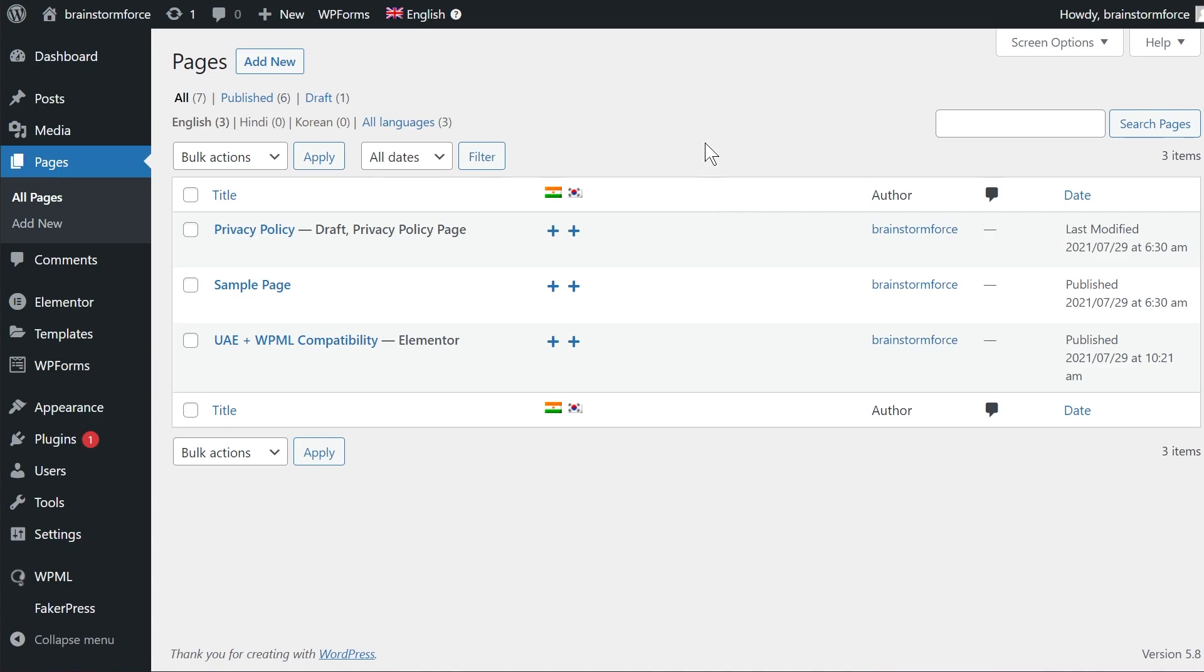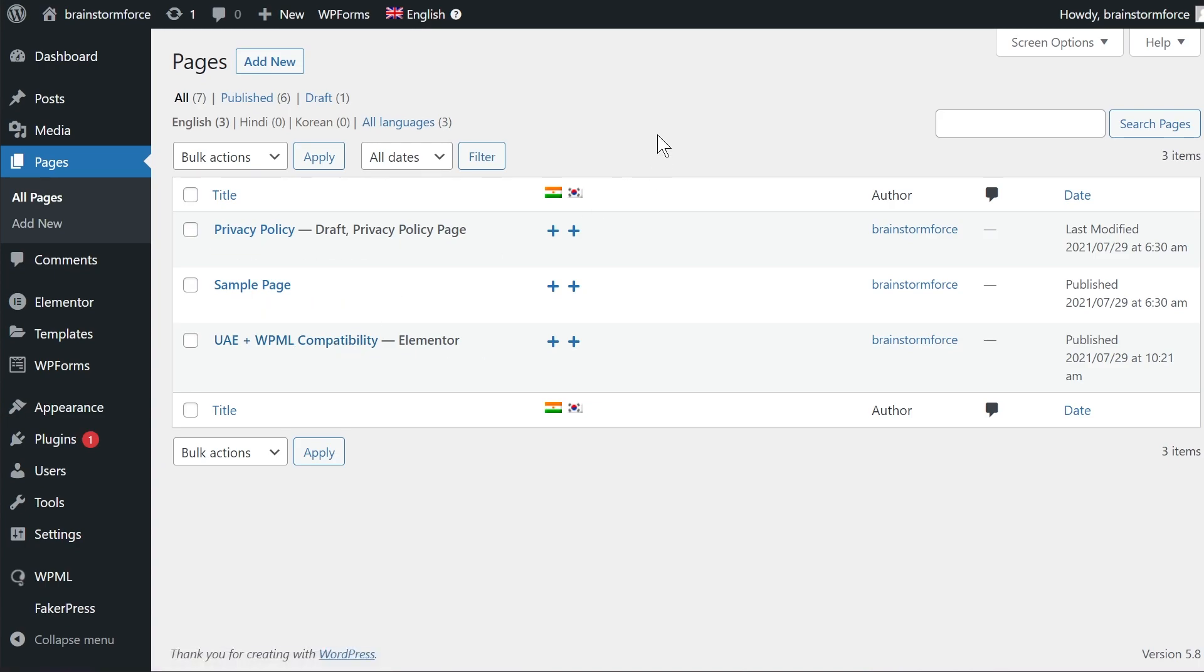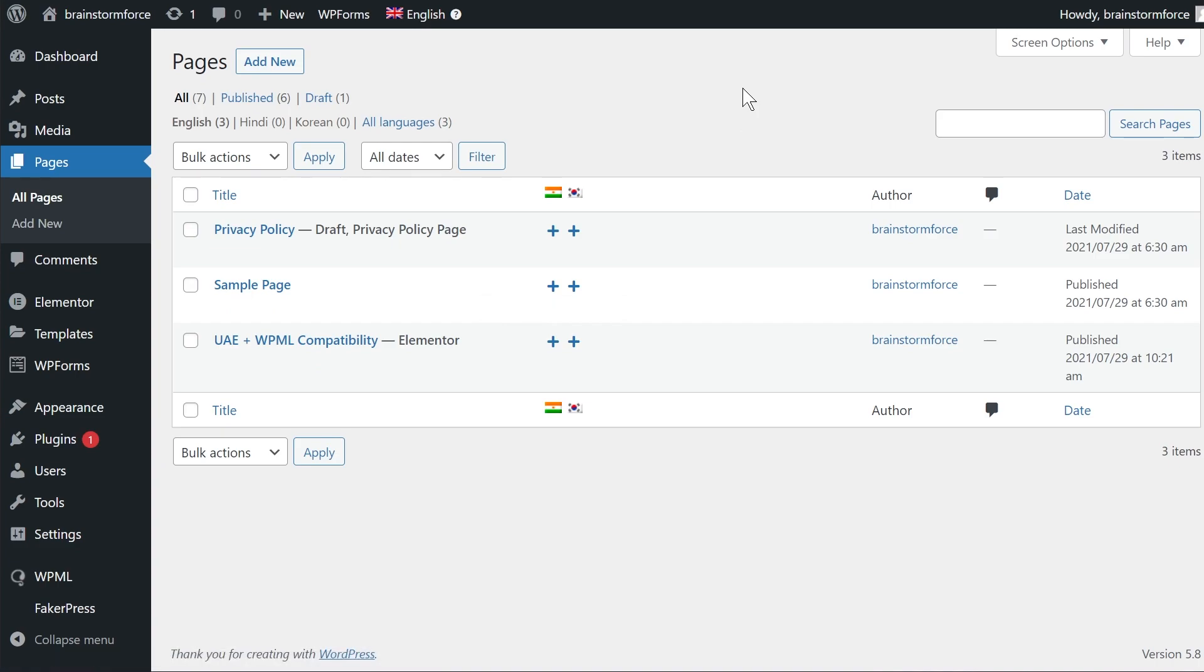That's why you see English right here but I also have added two different languages which is Hindi and Korean. So let's say for example I want to translate this particular page. I'll need to add the plus icon or plus button right here to add that respective language or the translation for that respective language.